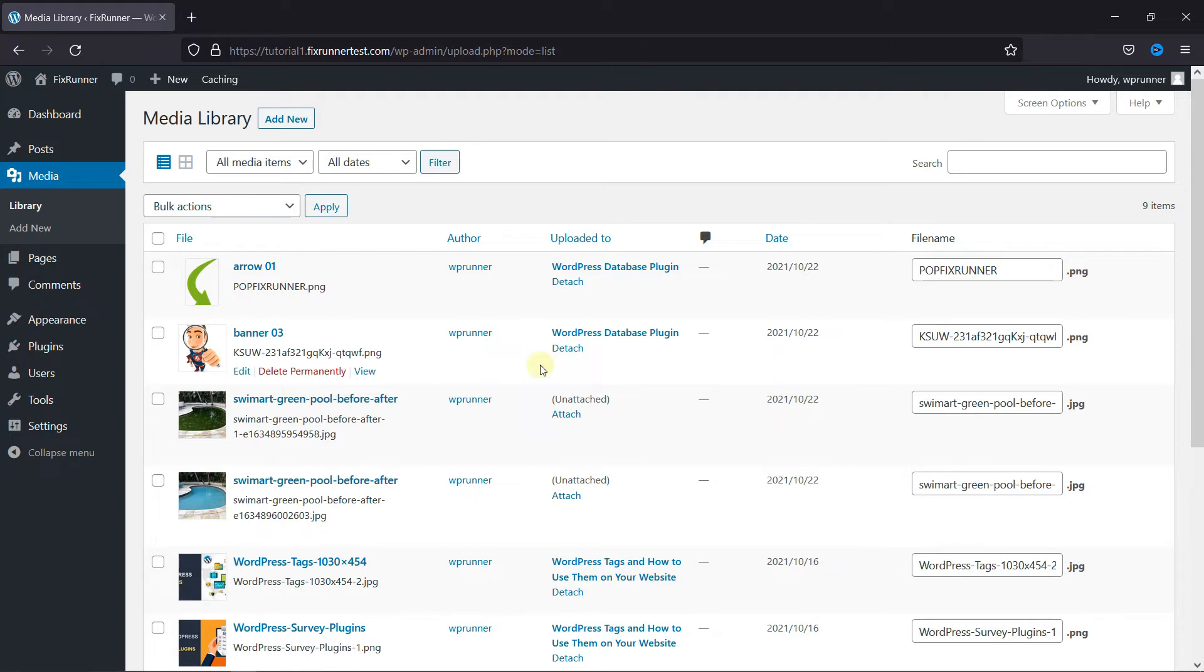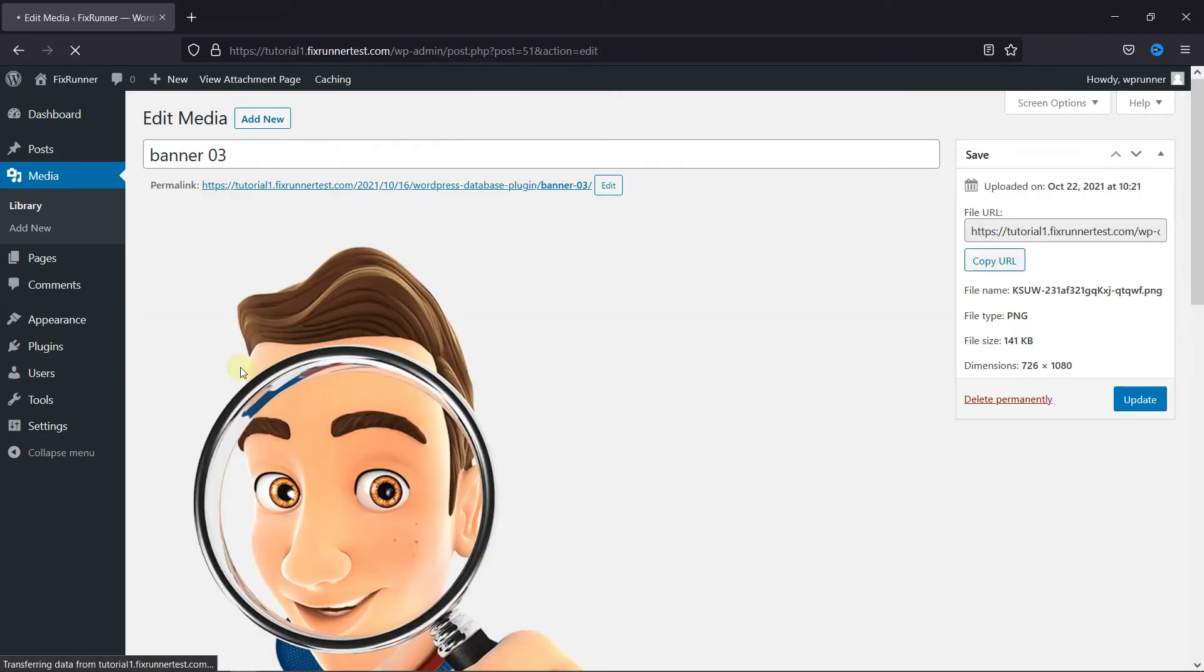Or click on Edit under an image. You can change the title of the image from here.